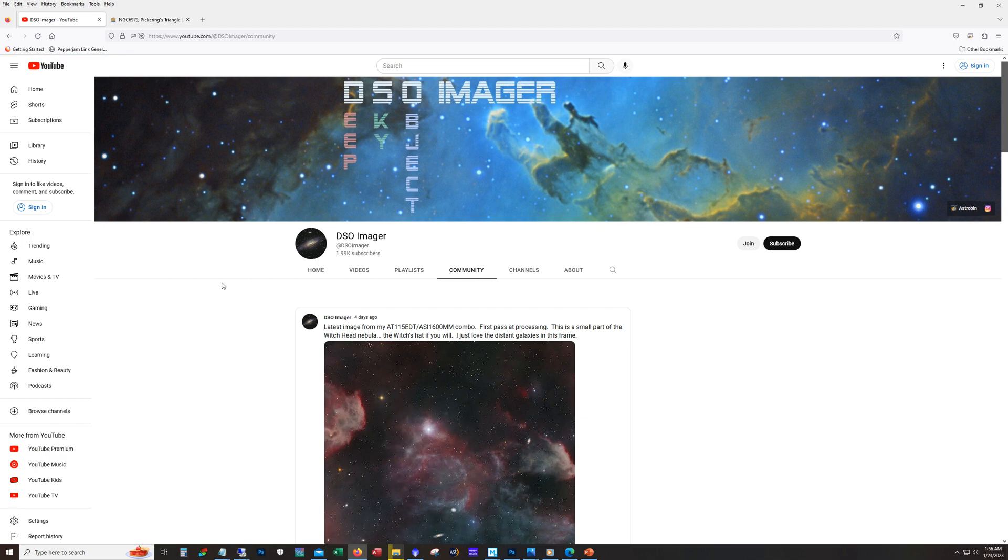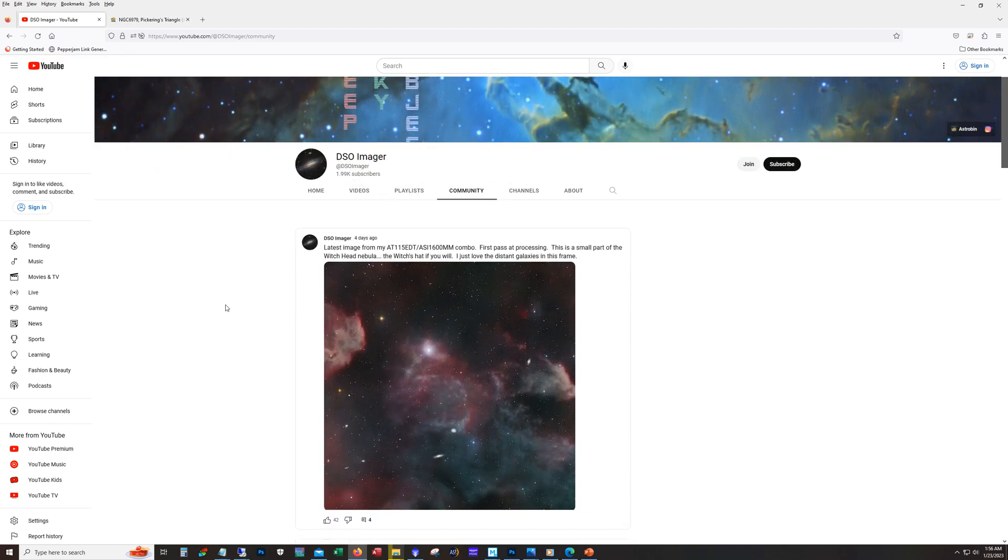All right, here's the community tab. So I'm using the community tab generally when I finish an image first pass, first time processing that data, I'll drop it in here just to kind of share where I'm at.